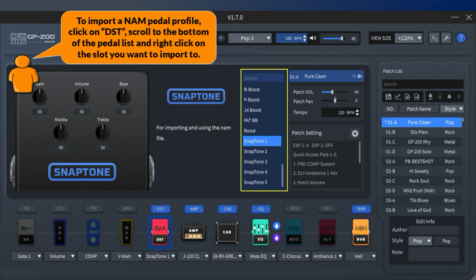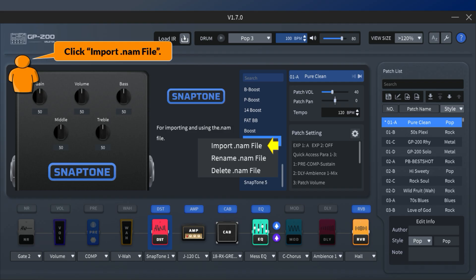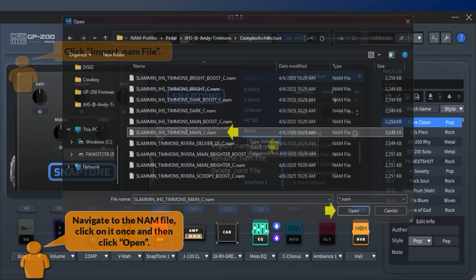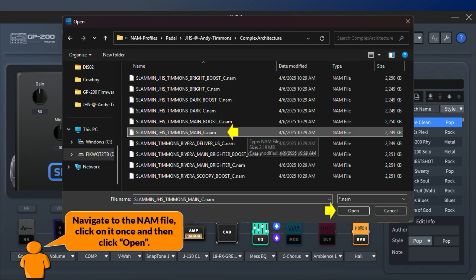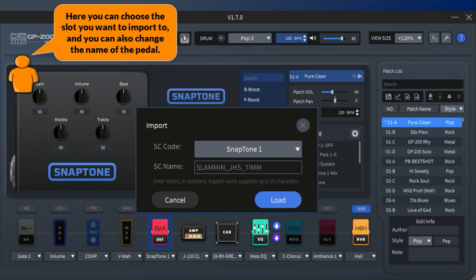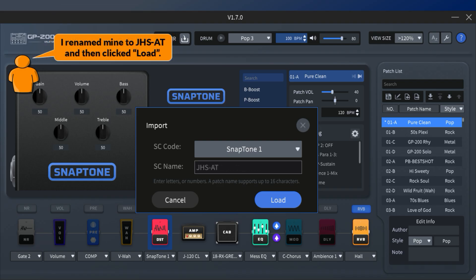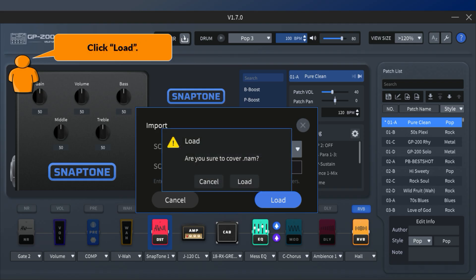To import a NAM pedal profile, click on DST, scroll to the bottom of the pedal list and right-click on the slot you want to import to. Click import .NAM file. Navigate to the NAM file, click on it once and then click open. Here you can choose the slot you want to import to and change the name of the pedal. I renamed mine to JHS-AT and then clicked load.